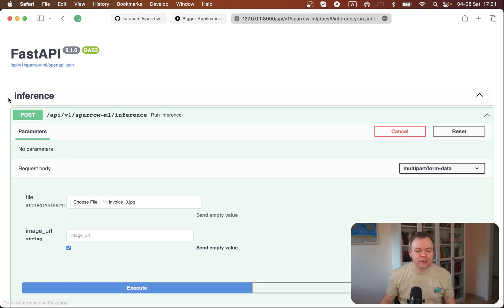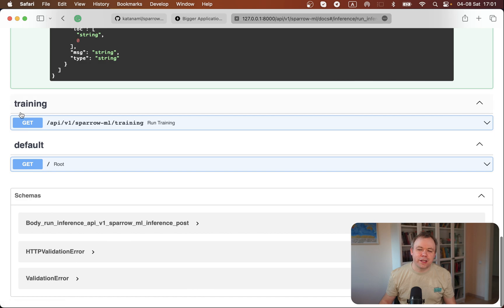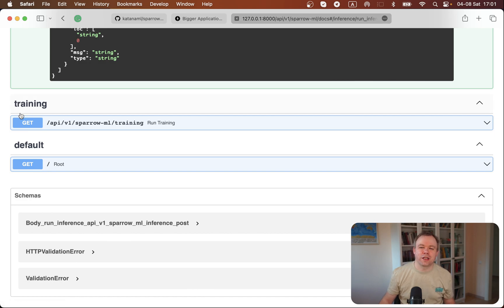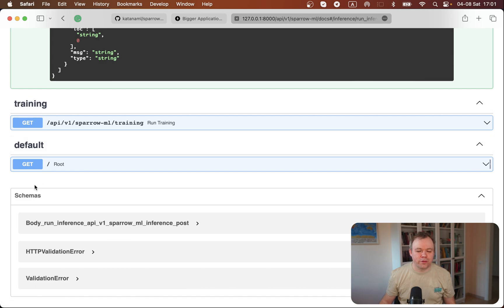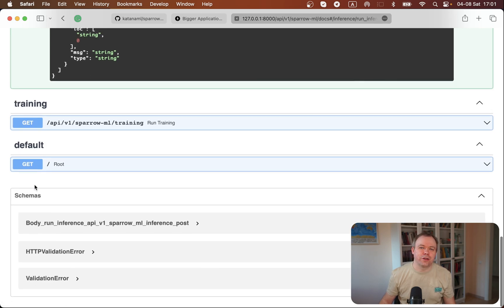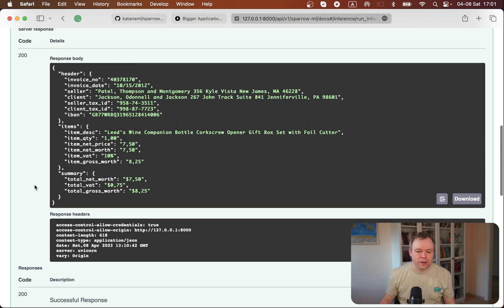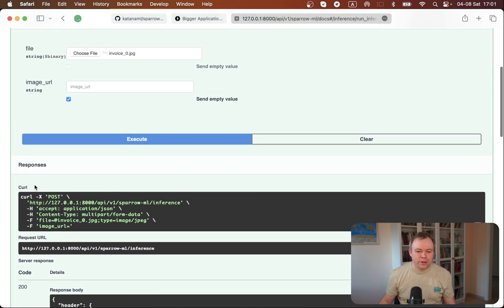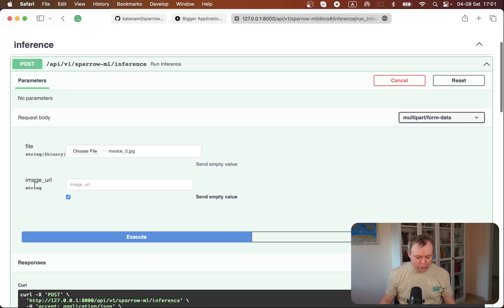We have, for example, an inference endpoint here, then the training endpoint which is empty at the moment and will be implemented in the future, and the default endpoint which just returns a test message. To show you how the inference endpoint works, I took a sample document.